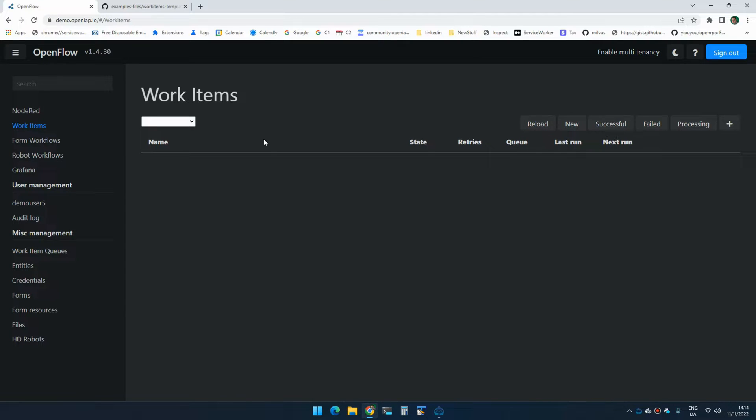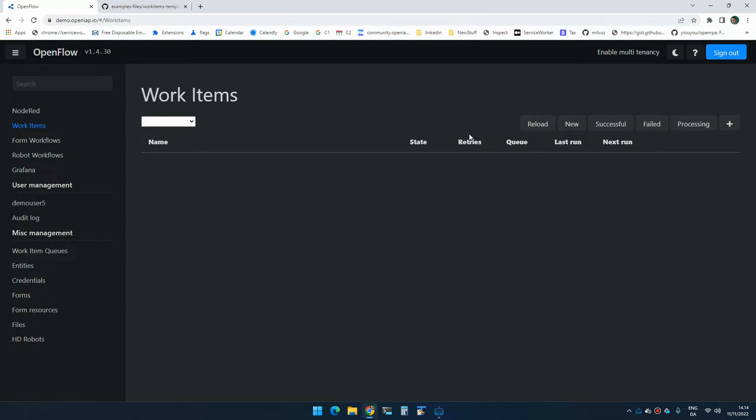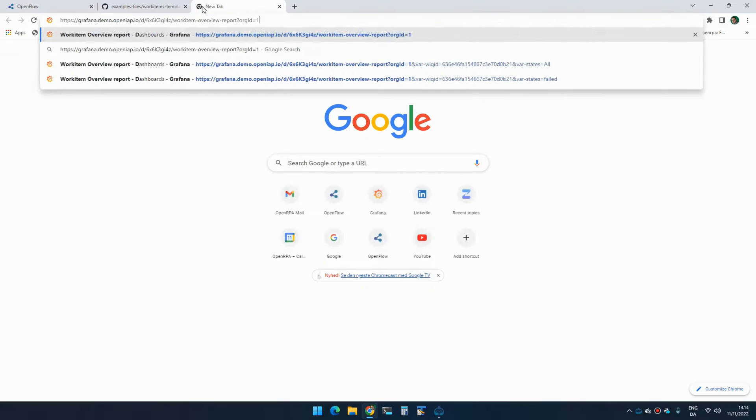Now, if you're using app.openairp.io or you have OpenFlow installed locally and have a license, we can actually monitor besides monitoring things here. We can also create reports that show what's actually going on.